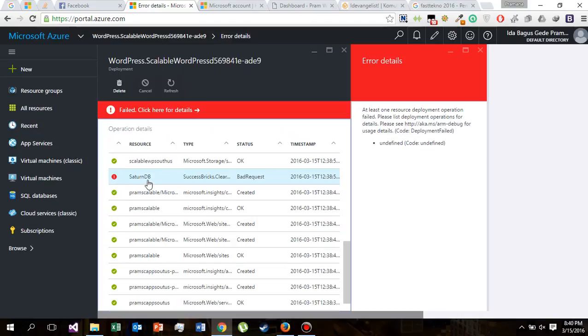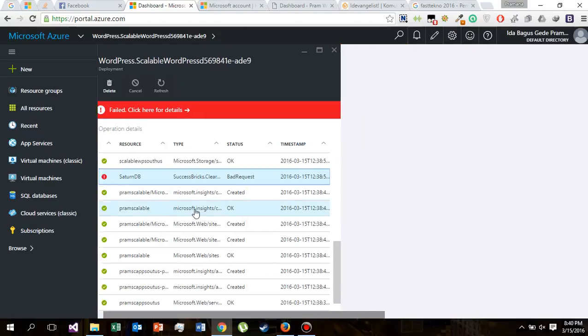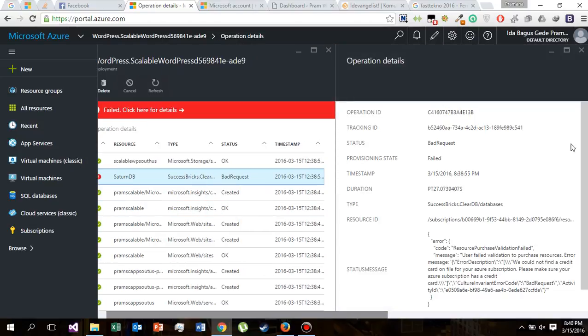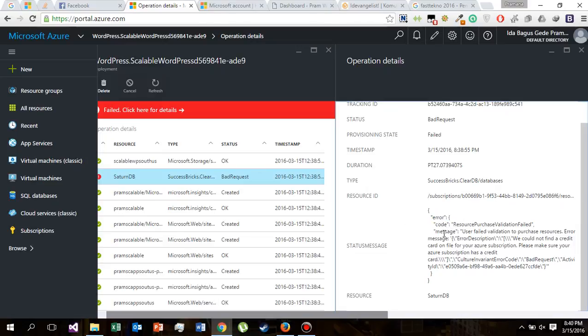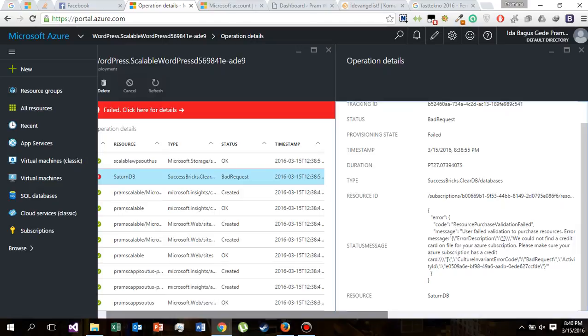So the problem came from our Saturn DB database. Let's click this. The error here: marketplace user failed validation to purchase resource. We could not find a credit card on file for your Azure subscription.